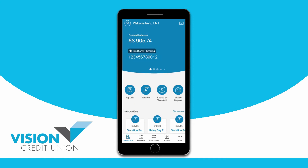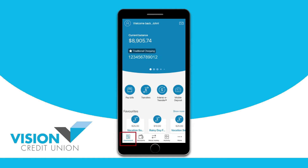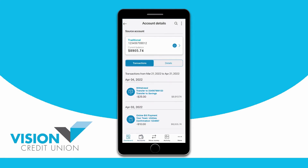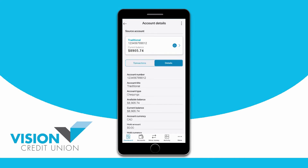At the bottom of your screen is your mobile banking app menu. Tapping on dashboard from anywhere in the app will bring you back to this home screen. Choosing accounts will take you to a list of your accounts. You can tap on any account and it will bring up the transactions and details for that account.